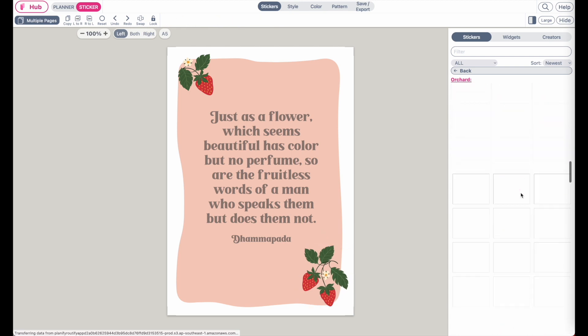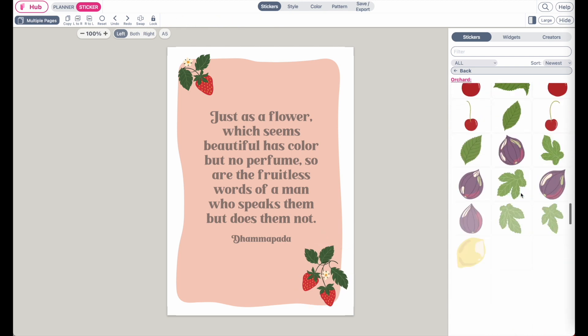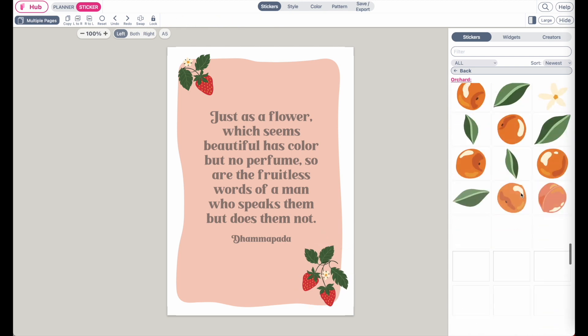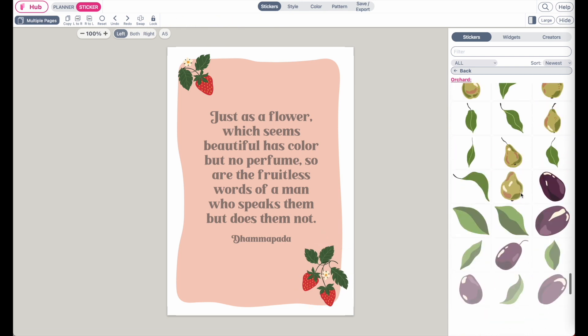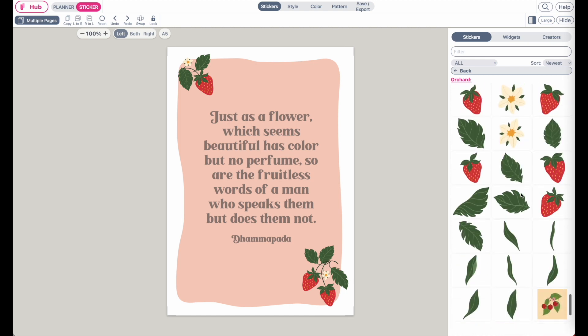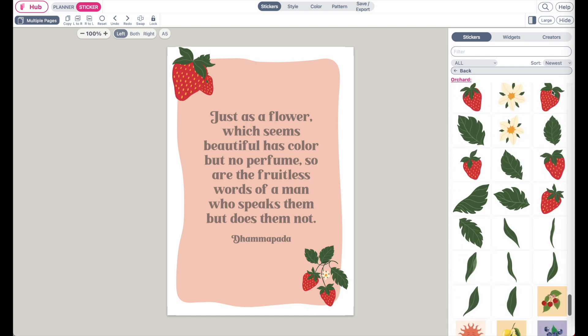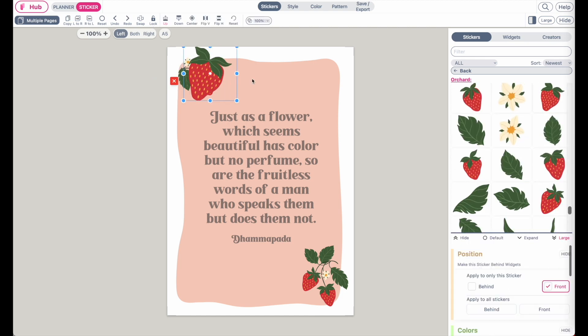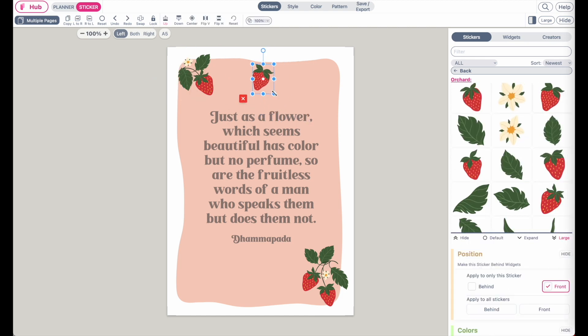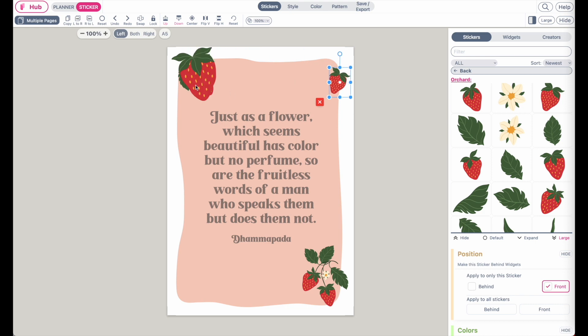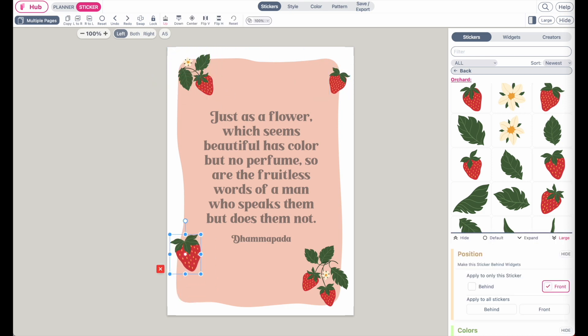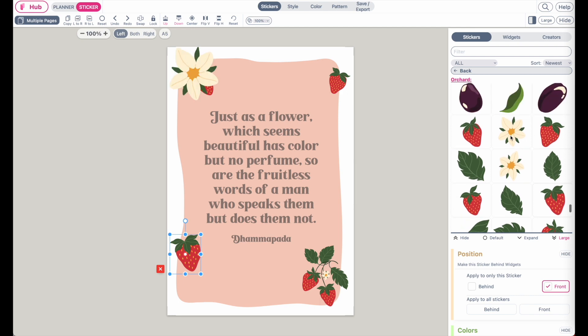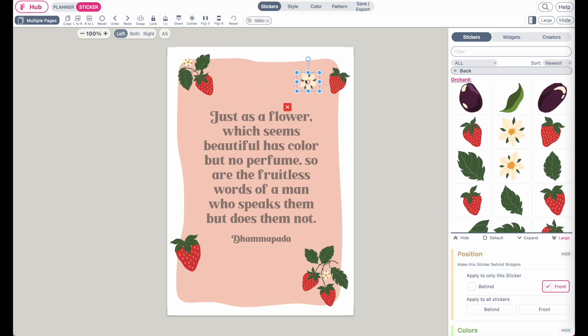And if you scroll further down below, you will see that you also can add single strawberries like this. So you can place them anywhere on the template randomly. And then you can also add a few flowers like this.